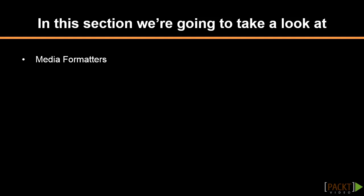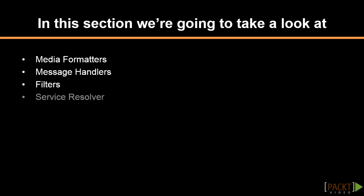We'll apply rate limiting to our API by making use of message handlers, and then also explore what filters are and how to create them. We are also going to learn all about the service resolver and its functionality to dependency injection. And lastly, we will explore the use of OData and how easy it is to apply it on our service.